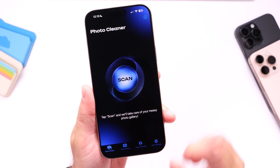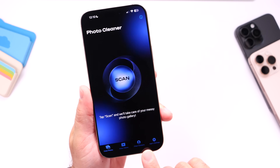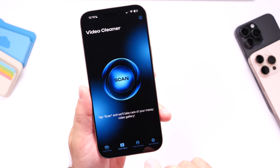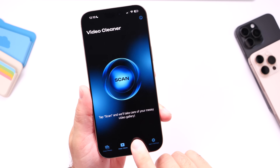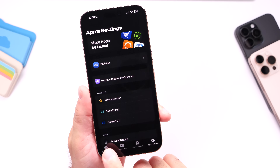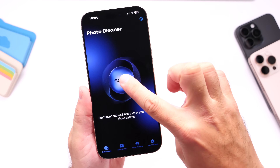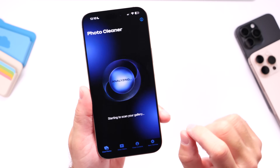When you first launch the application you have several options down here. You have your photos, you have your videos, you have your contacts, and then you have your settings.